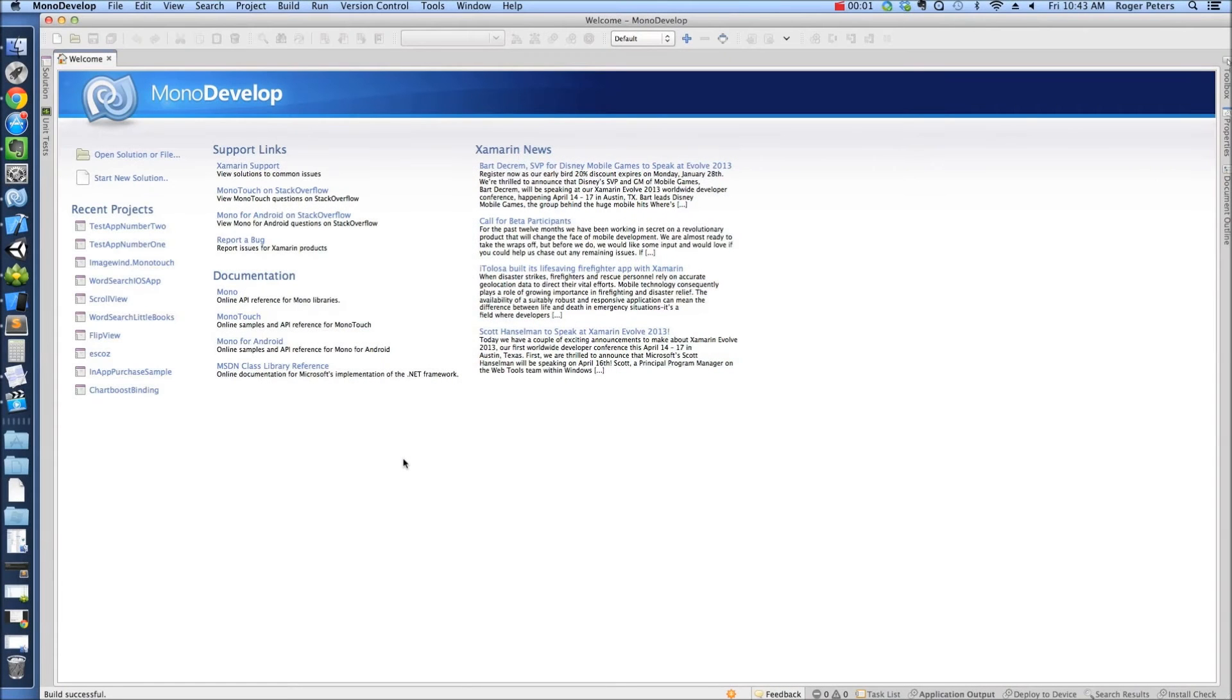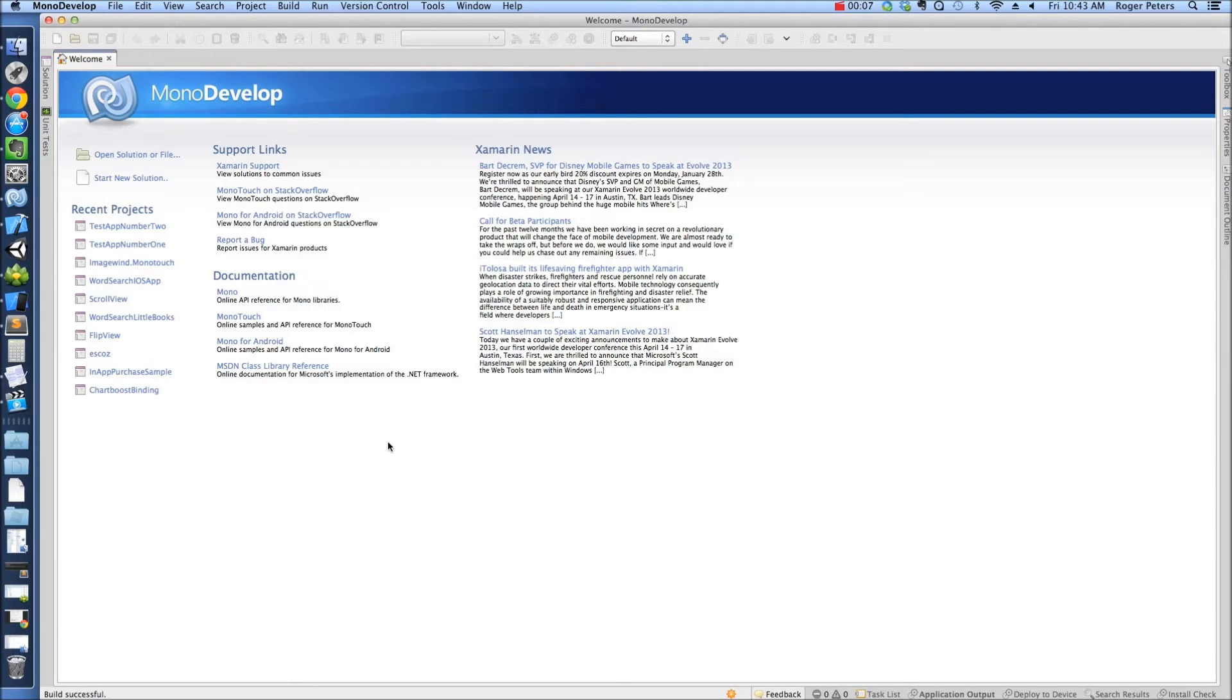What's up everybody? This is Smarty P from SmartyPantsCoding.com. I also go by Roger Peters. I run All Mobile Everything, which is a little mobile consultancy here in Atlanta.